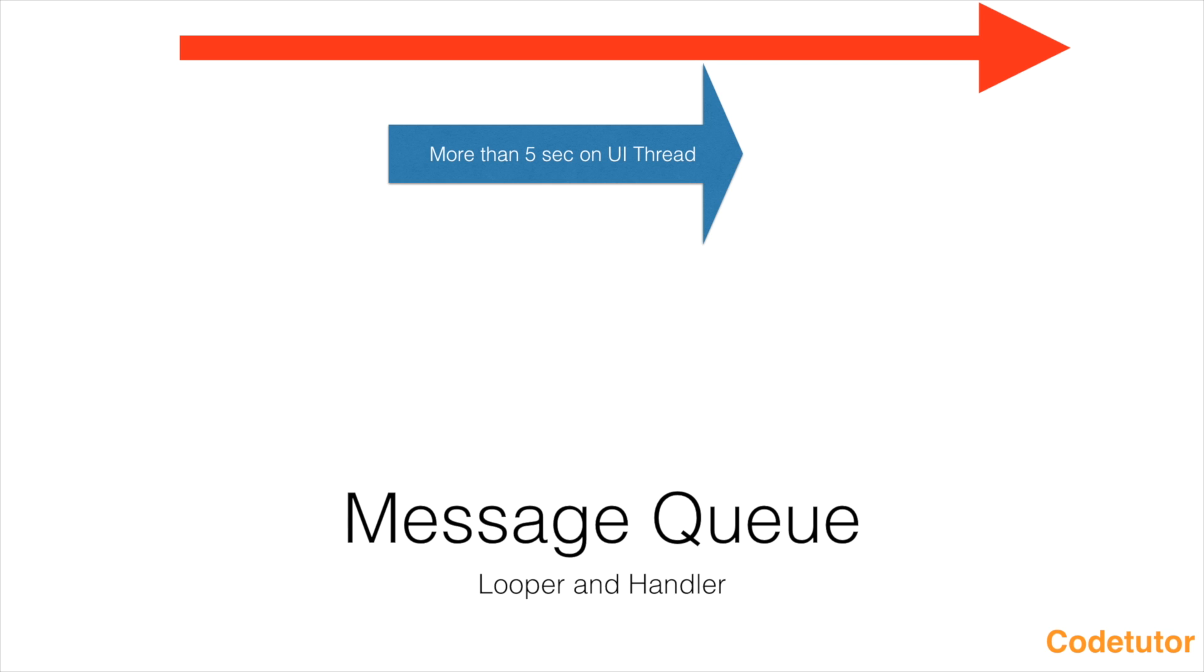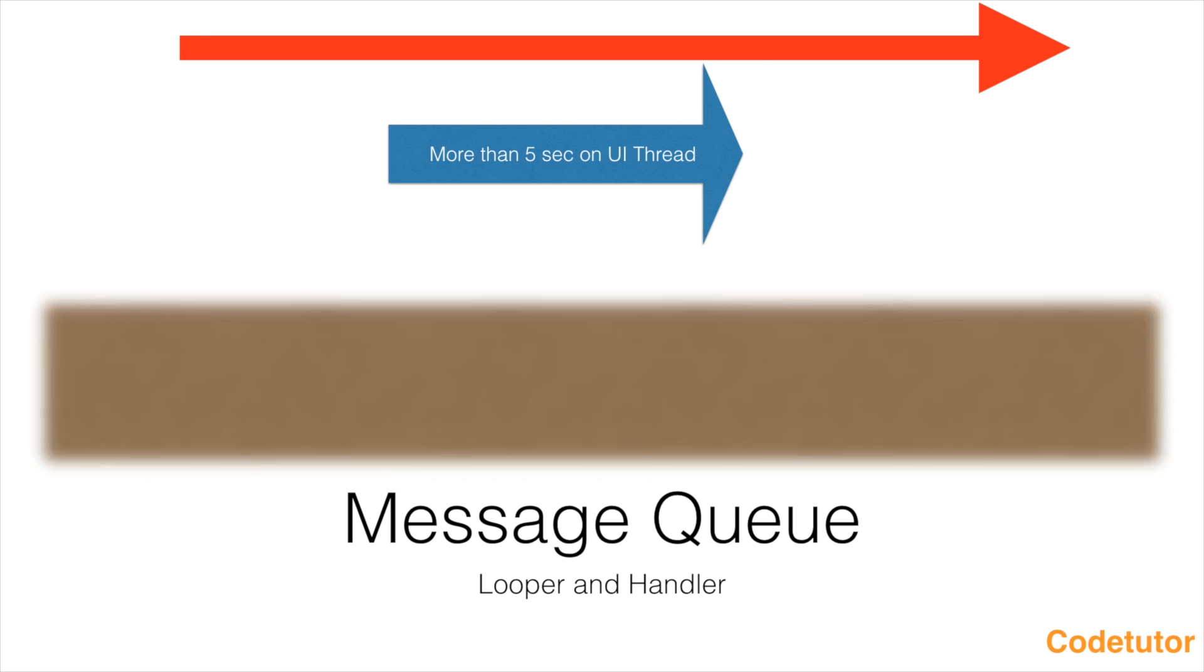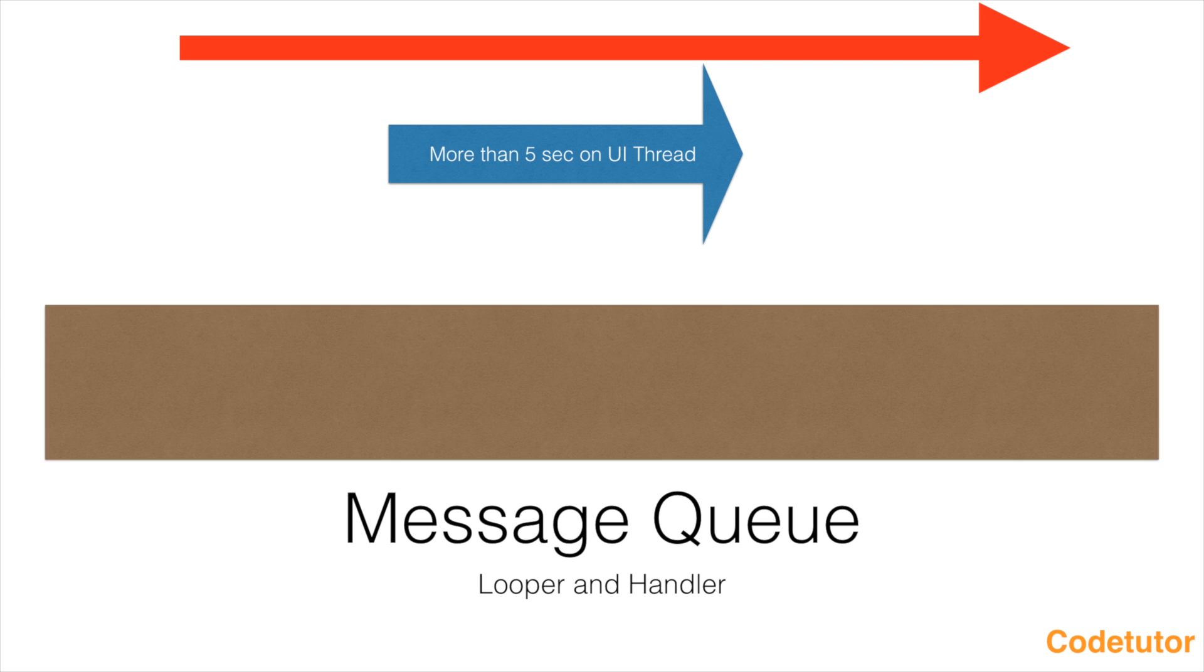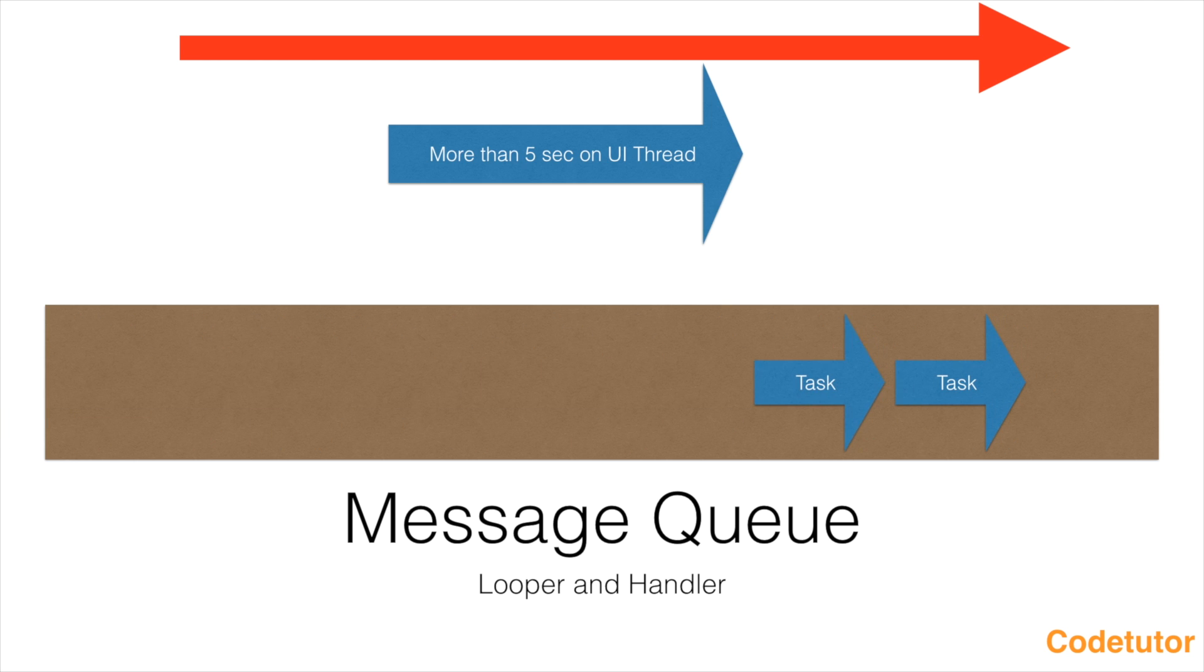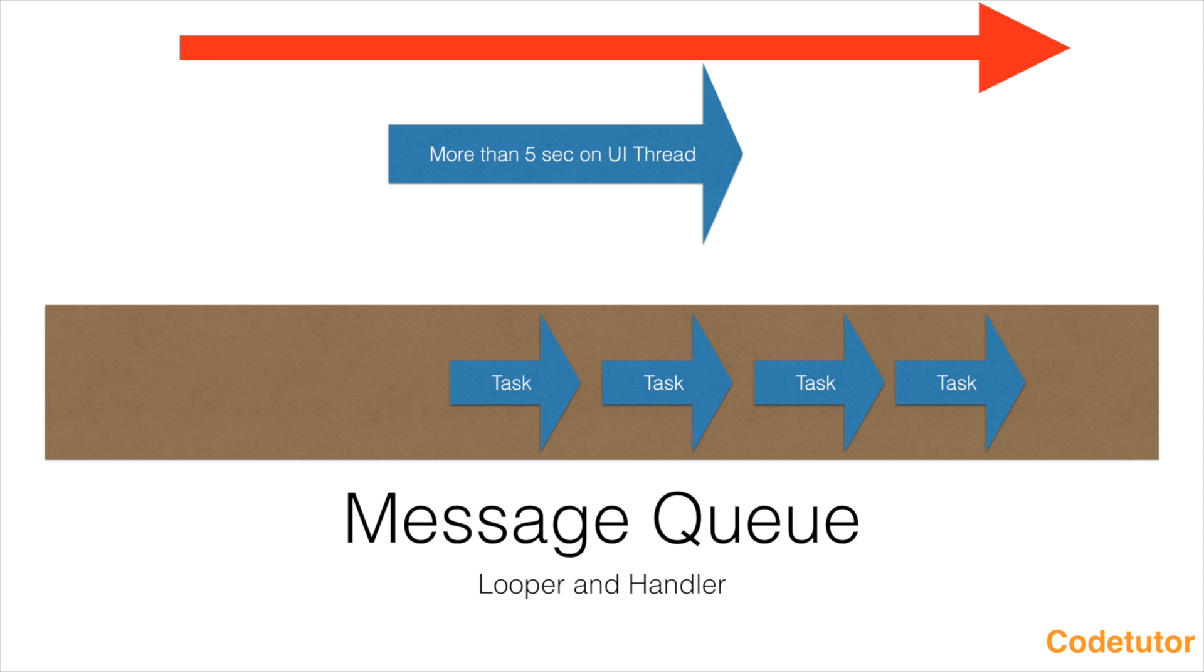Android maintains a queue, which is called as a message queue, which is always populated with the tasks that need to update the UI. This task could be as simple as rendering a button or doing something on click of a button, anything for that matter.